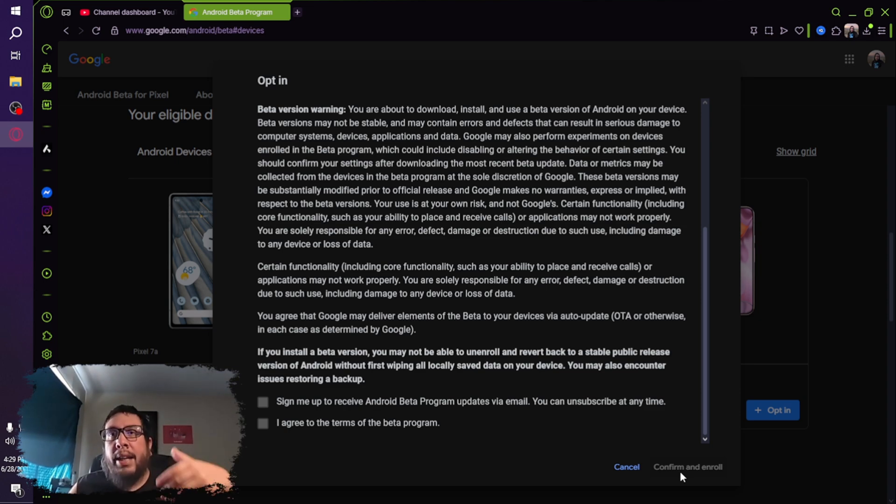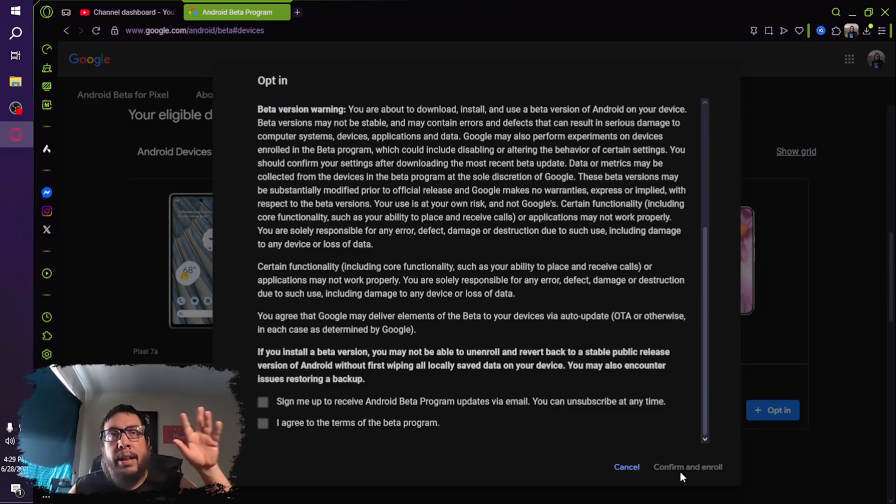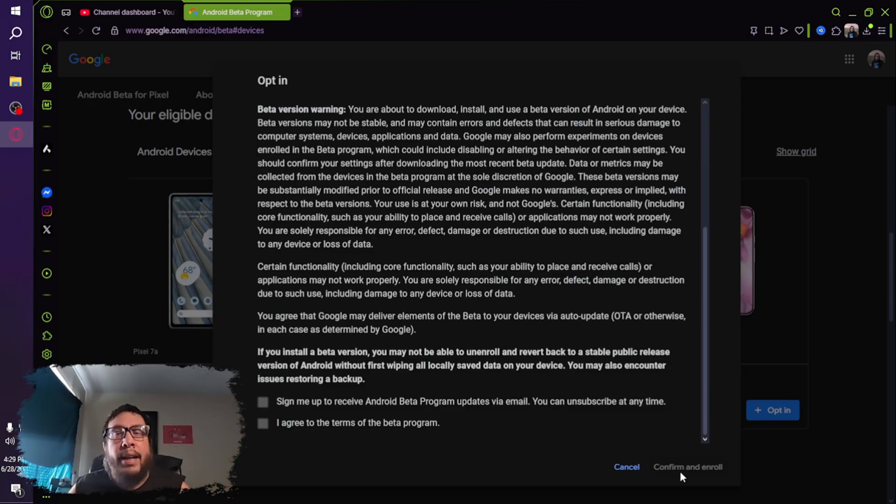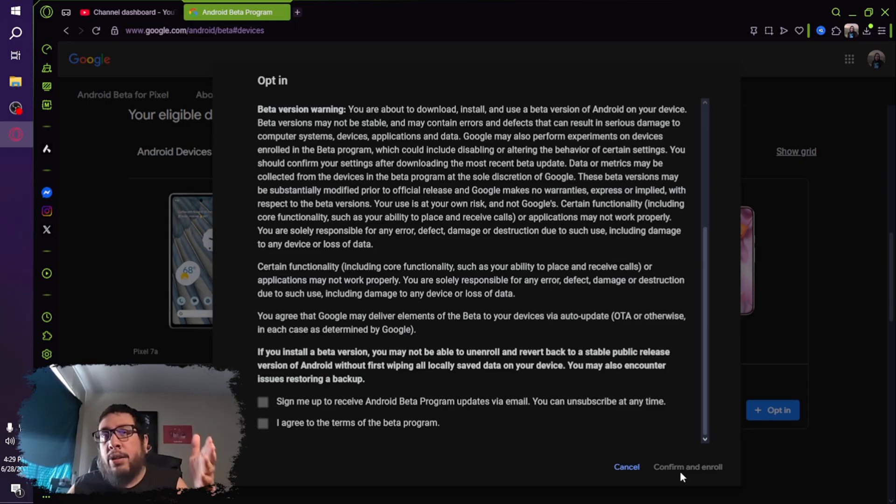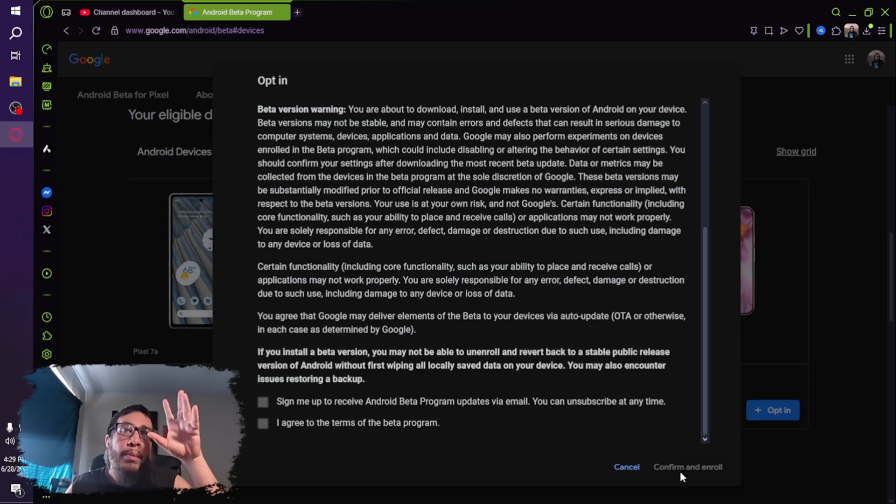Check for system update, and they'll be preparing to install update. And just let it go through its thing until it tells you it's time to reboot, reboot the phone. And then you will have Android 16 QPR one, currently at this time beta 2.1 with material three expressive.